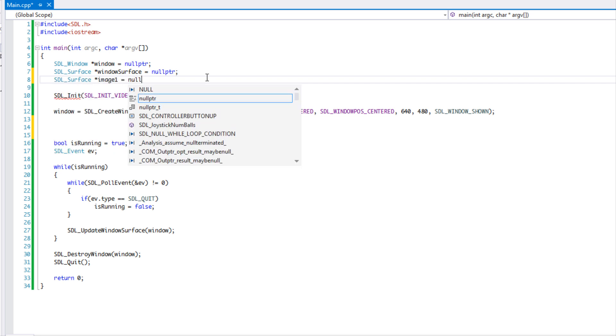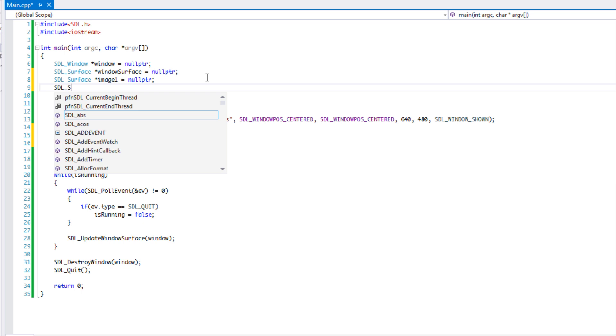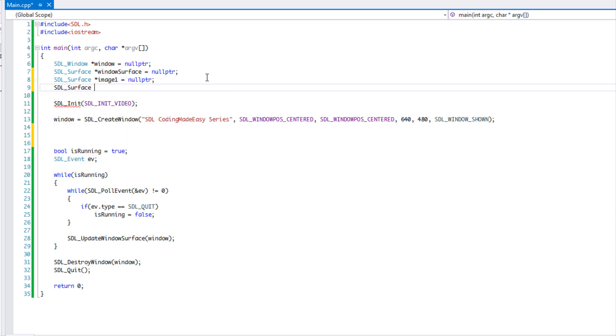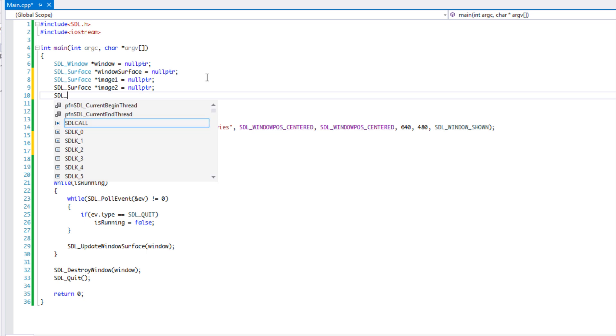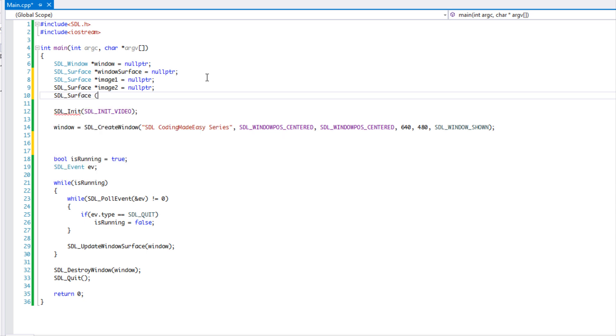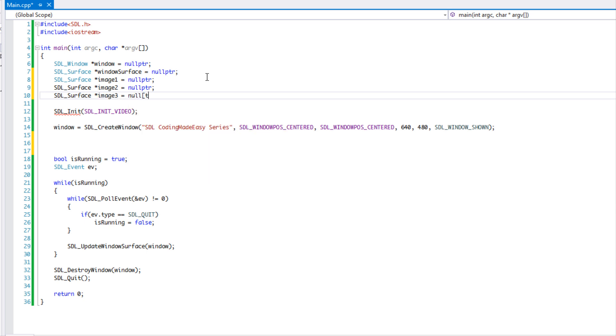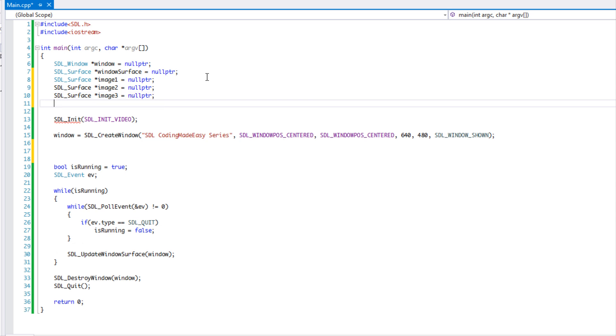So anyways, we'll have our, okay, another surface. We're going to say image one null pointer, and feel free to put these in an array or vector if you want.